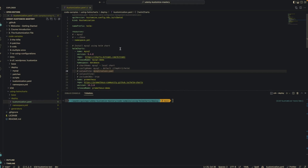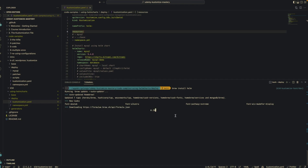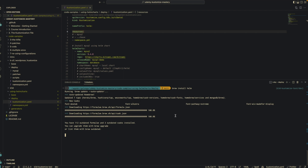Before we go into the details of how you use Helm Charts with your customization file, let's first confirm we have the Helm package manager installed. The first thing we're going to do is install Helm. If you're on a Mac, the easiest way is using Homebrew — just do 'brew install helm'. I already have Helm installed locally, so this should just work for me. If you don't have Helm installed, that should download the Helm package manager and have it running locally on your computer.